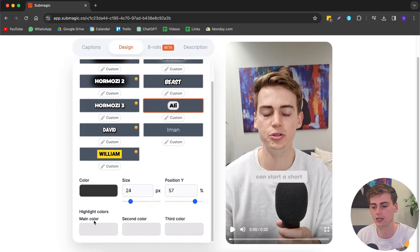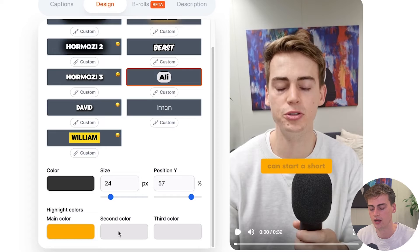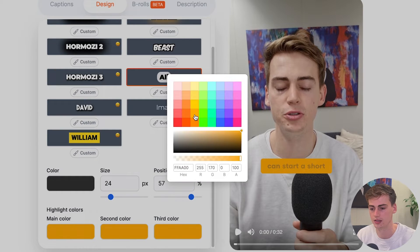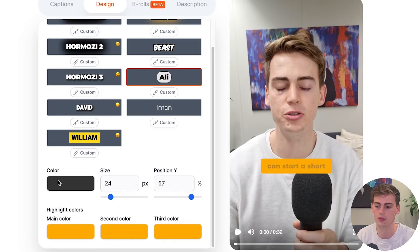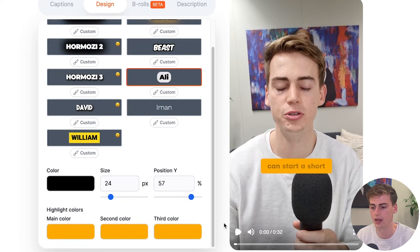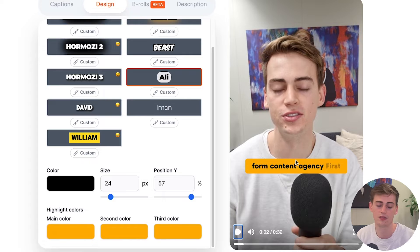Let's customize it a little bit more. Right now the color is gray, so let's change it to something like orange. I'm going to set the secondary color to the same orange, and this one also the same. And then the text color I'm going to keep completely black. 'You can start a short film content agency.' That already looks pretty good.